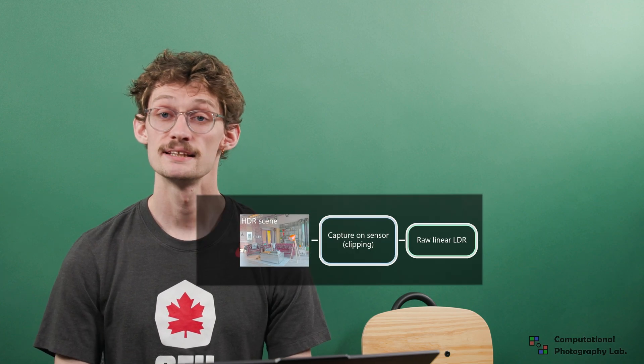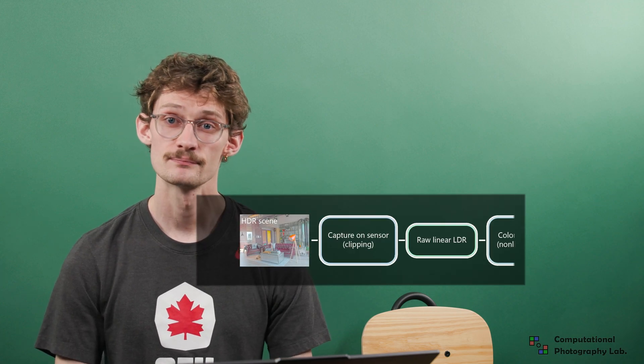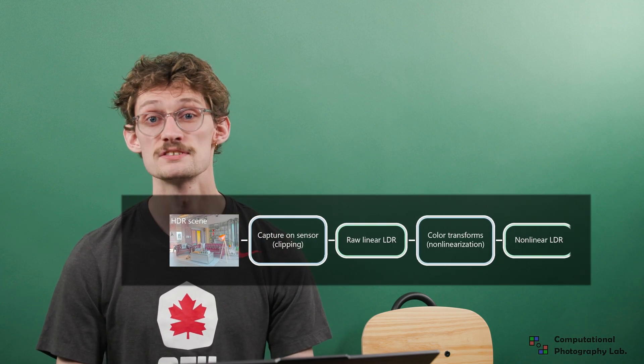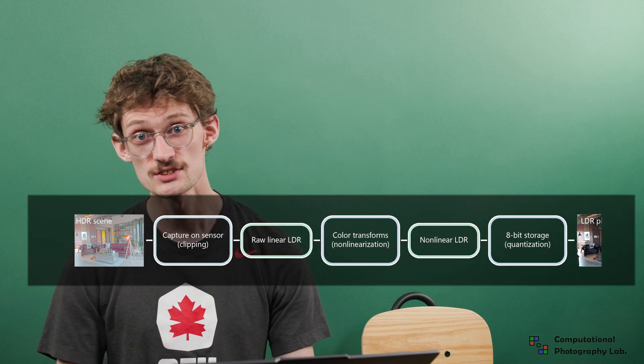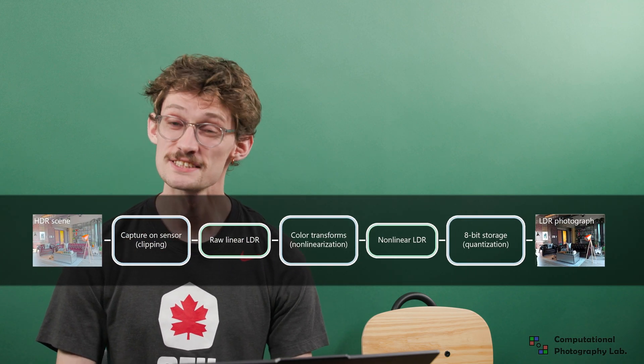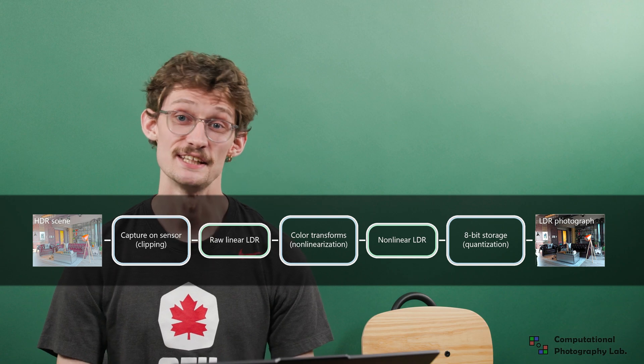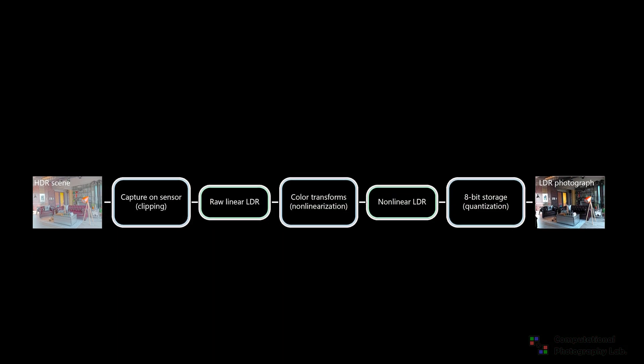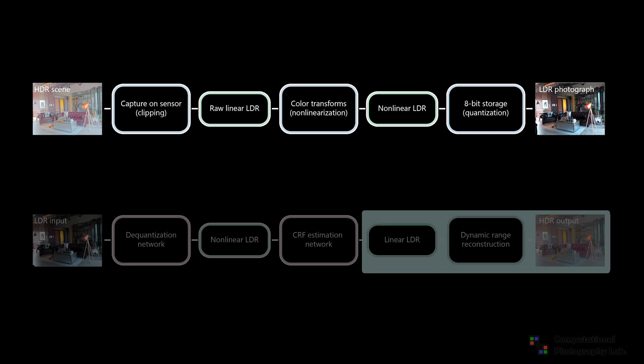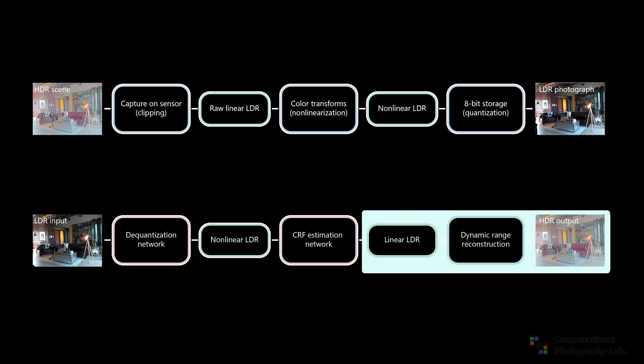But this task is very complex. A single network would have to invert the entire camera pipeline. In addition to clipping, this also involves dequantization and linearization of the input image. Therefore, it's much easier to use dedicated networks for each of these tasks. This strategy was introduced by Lu and colleagues and is the basis of our proposed pipeline.